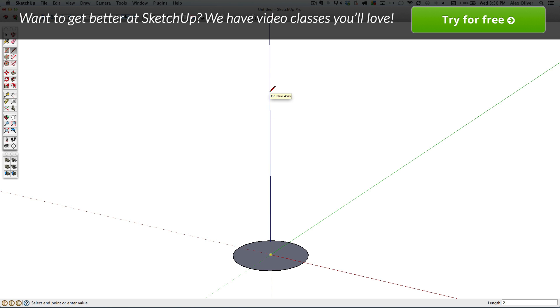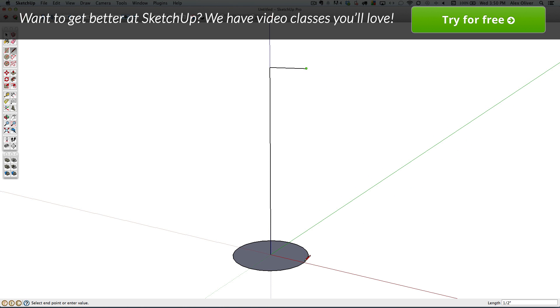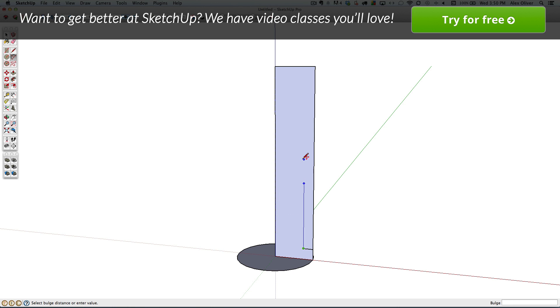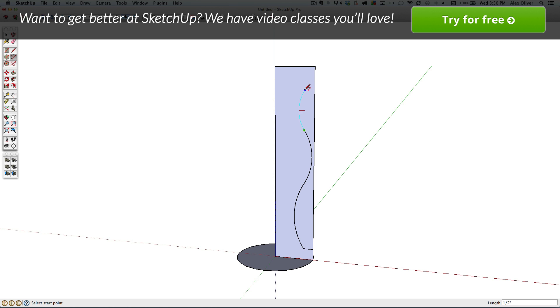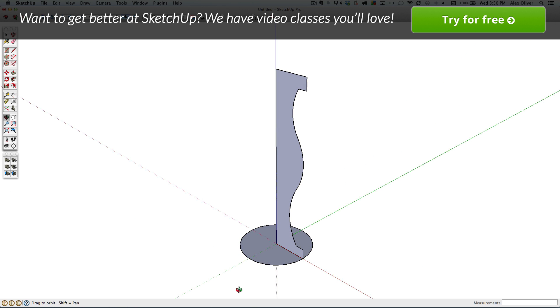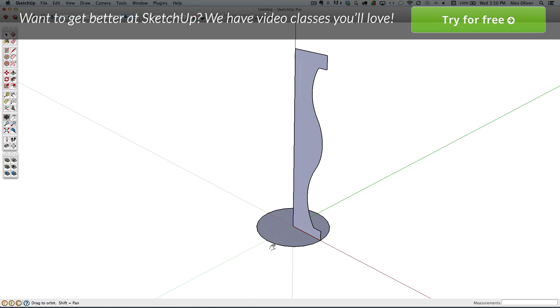The base will be 2 1⁄2 inches tall. And I'll want to use the pencil tool and the arc tool to create an interesting profile. And then I'll erase away the excess geometry that I don't need.